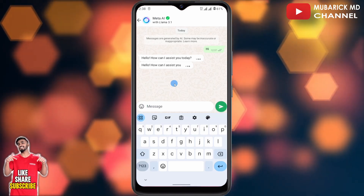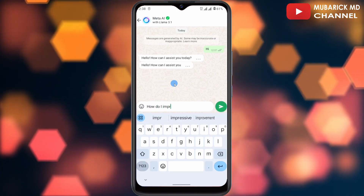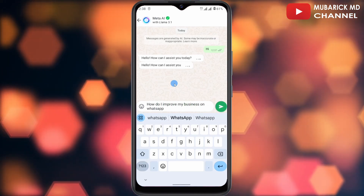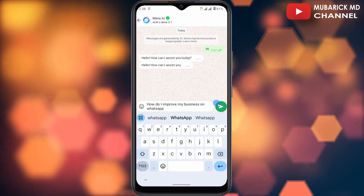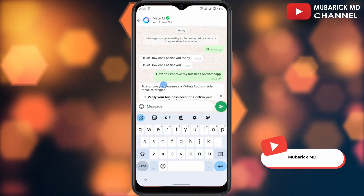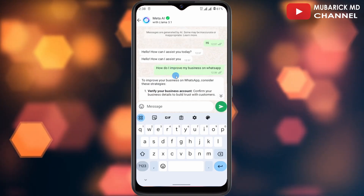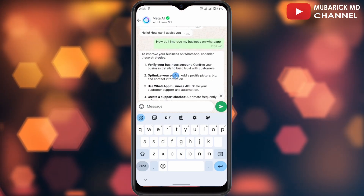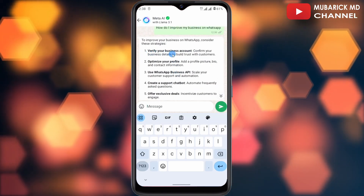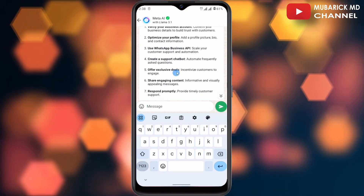Let me enter this prompt: 'How do I improve my business on WhatsApp?' and hit enter. Allow it a moment, and you can see the Meta AI is giving you in real time a full-blown response. The first suggestions are: verify your business account, optimize your profile, use WhatsApp Business API.